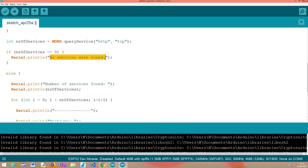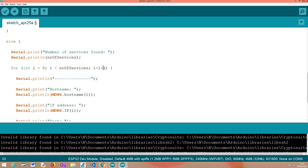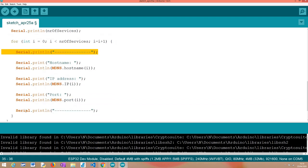Note that the number of services found can be higher than one — if you have more hosts providing this service type in your network, this could return a number bigger than one. In my case I just have one other ESP32 unit exposing this service. That's why we use a for loop, so the code is ready to handle multiple services of this type. In the else condition, meaning we found some services, we first print the number found and then loop through all of them with the for loop.